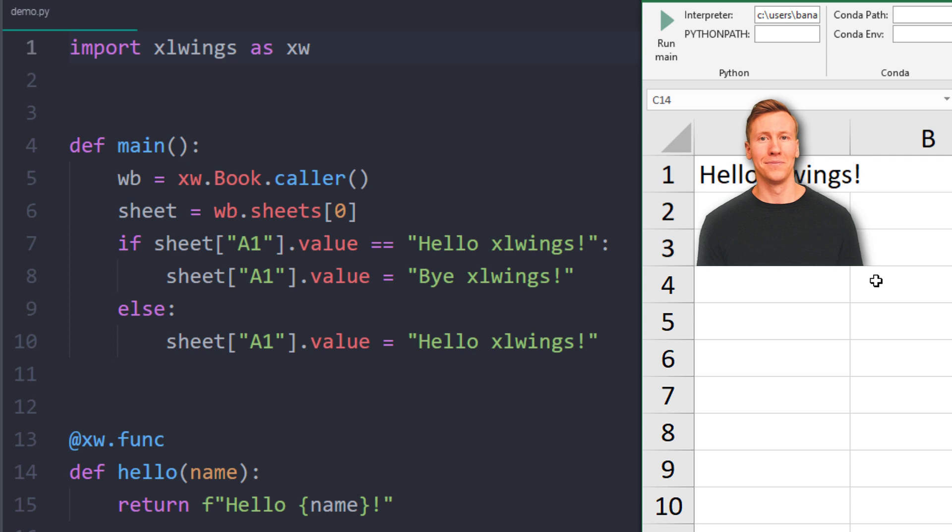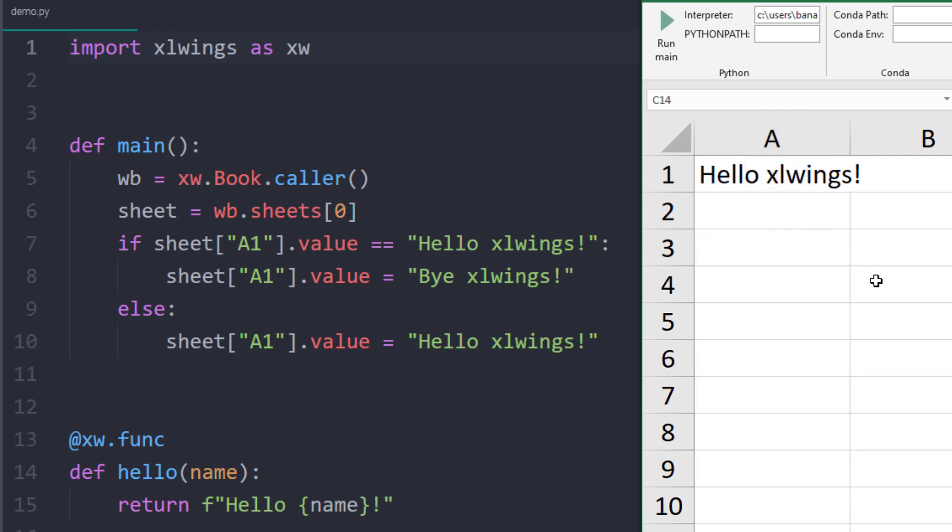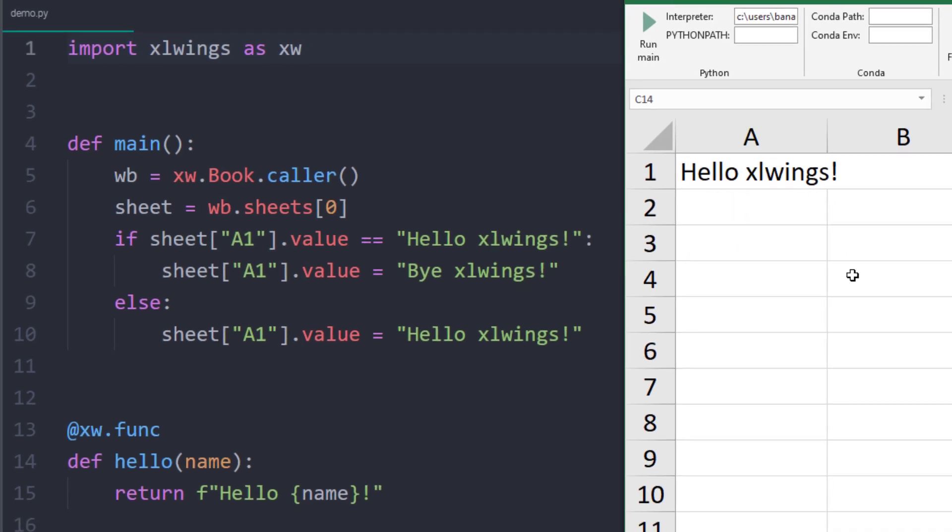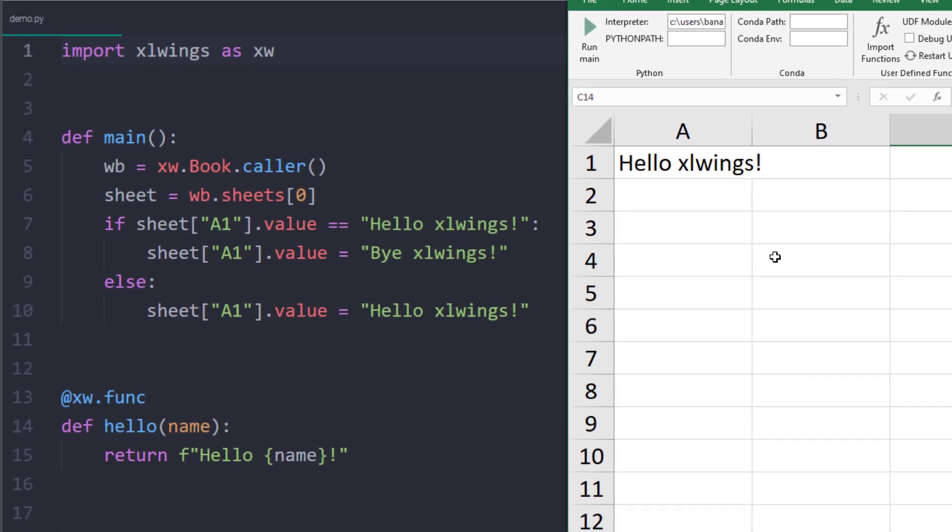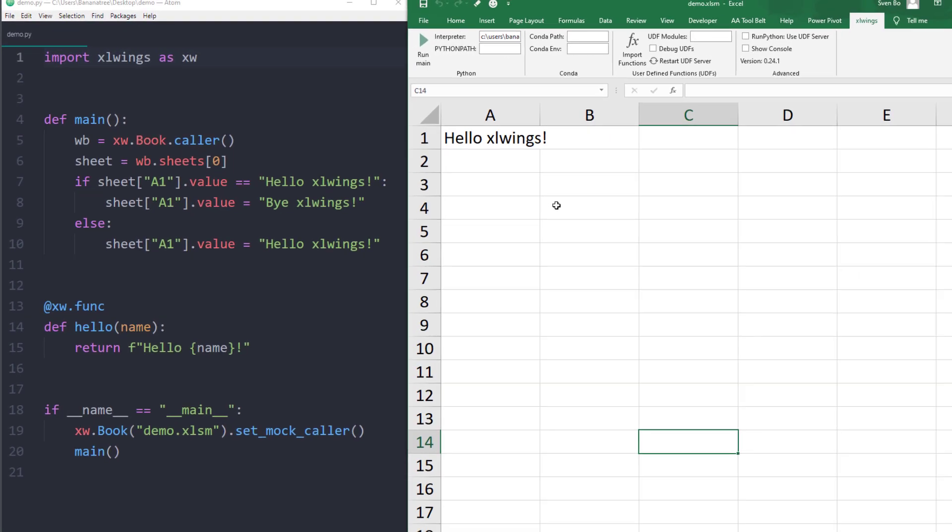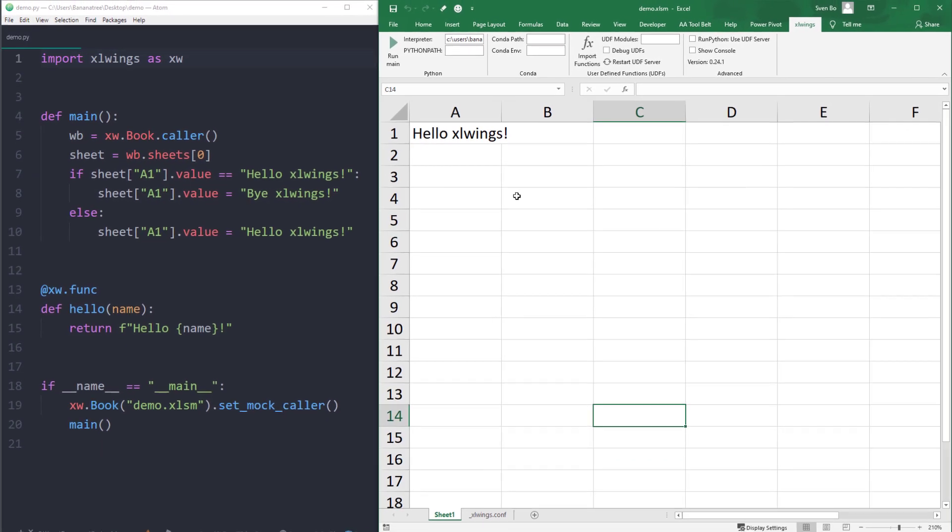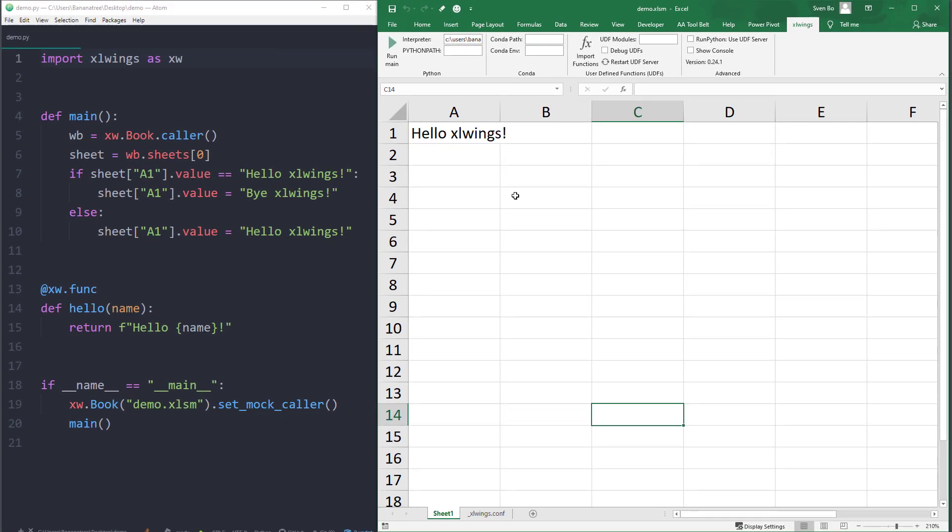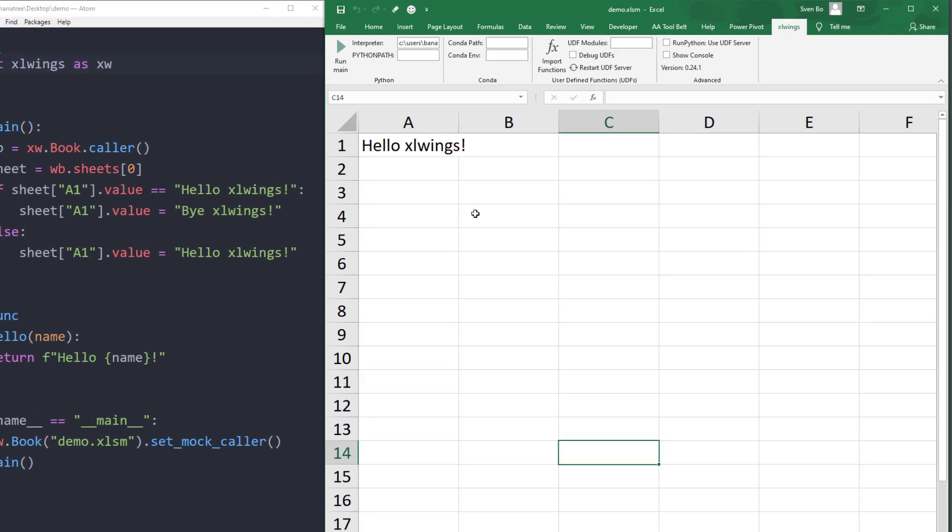With that in mind, let me point out some limitations of the one main button. Clicking this button will only run the main function of your Python script. If you want to execute another function within your Python file, we will need to write one line of VBA code.